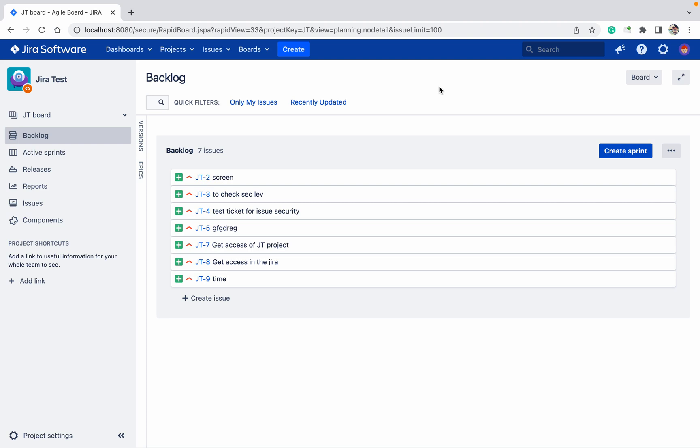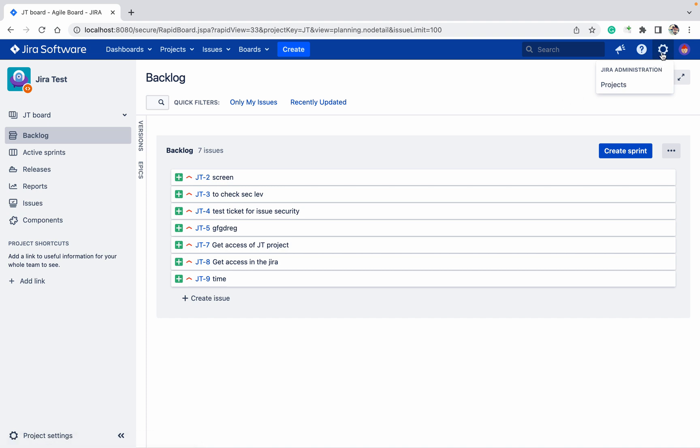Today we'll check if you have Jira admin permission. You can see all these things under the cog button. You can see all the details, other system details and all. But if you have project admin permission, what you can do?